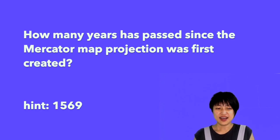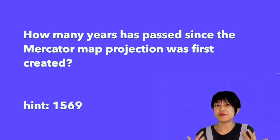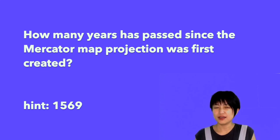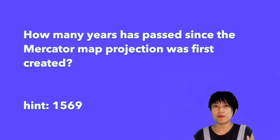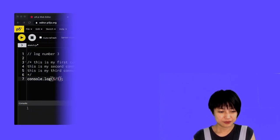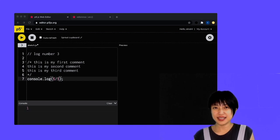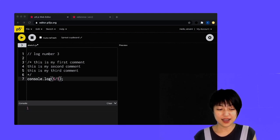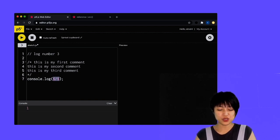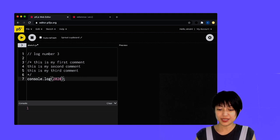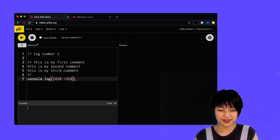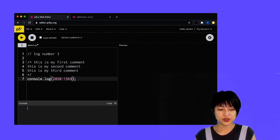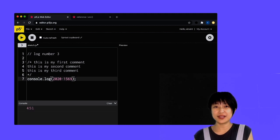So the question I have for you is, how many years has it been since the creation of the Mercator map projection? So the Mercator projection was actually created in the year 1569. So what I'm going to do here is I'm going to write the year now, 2020, and minus it by 1569. And that is going to give us 451 years.